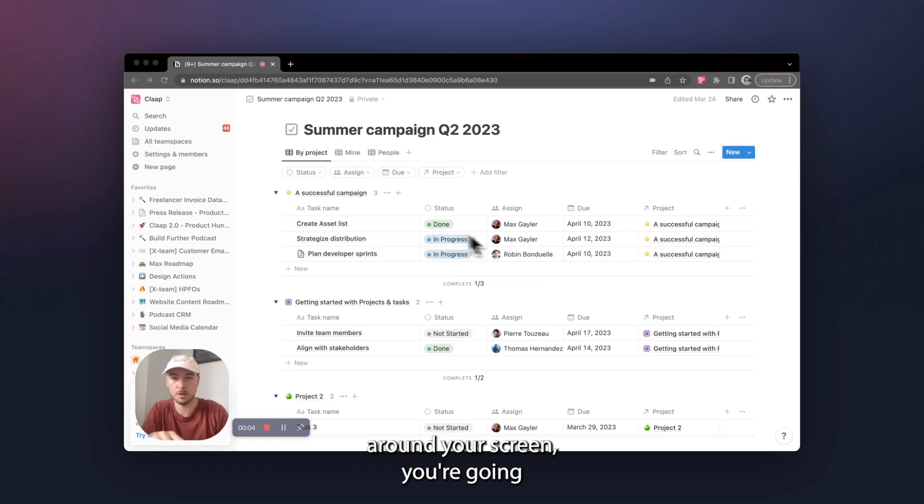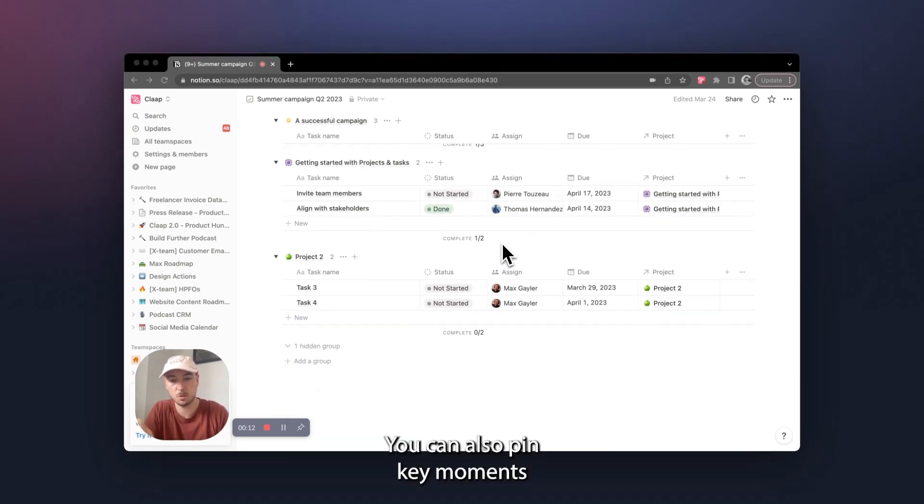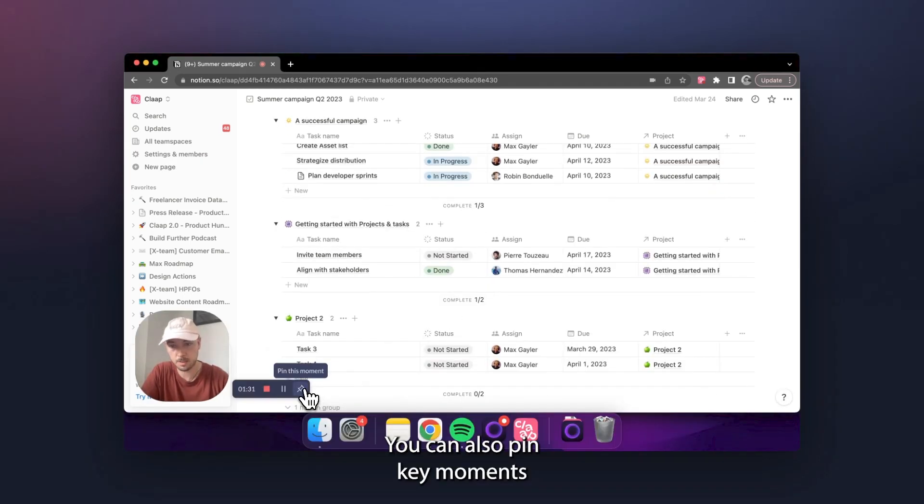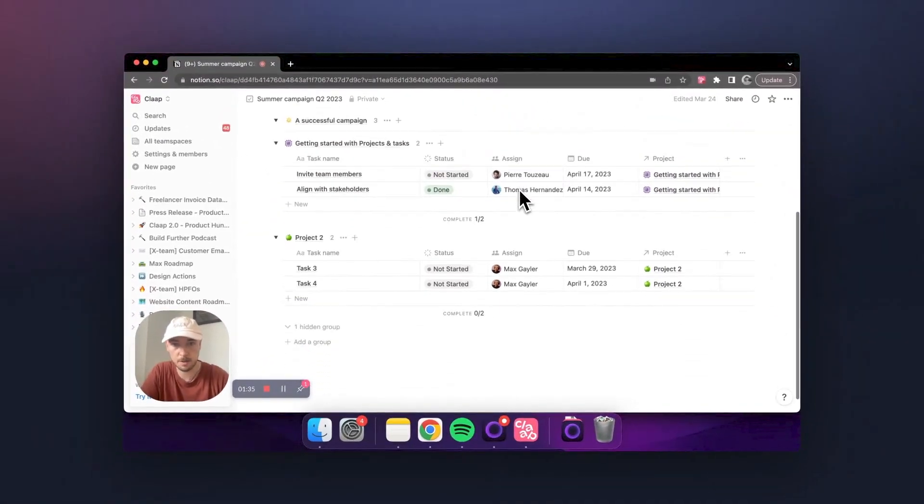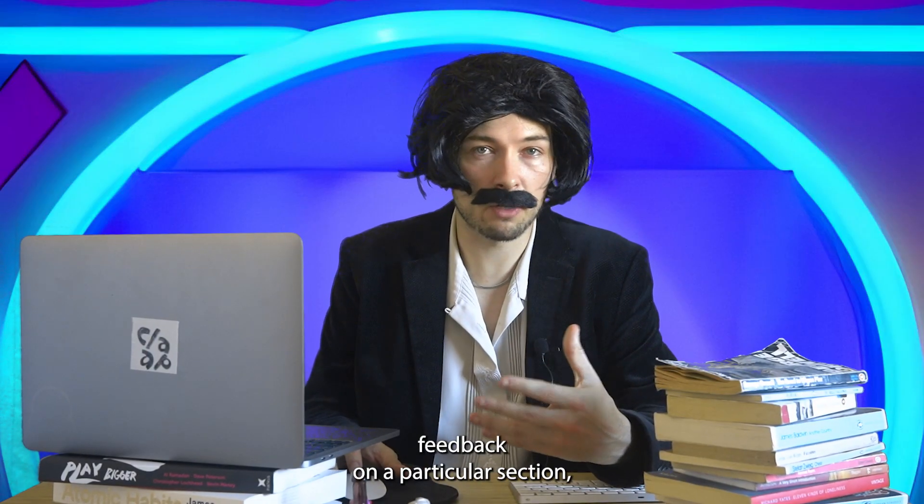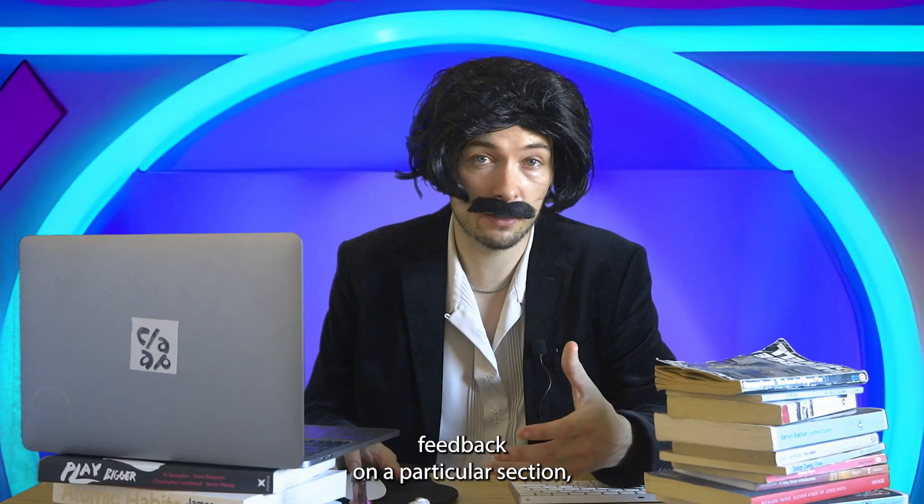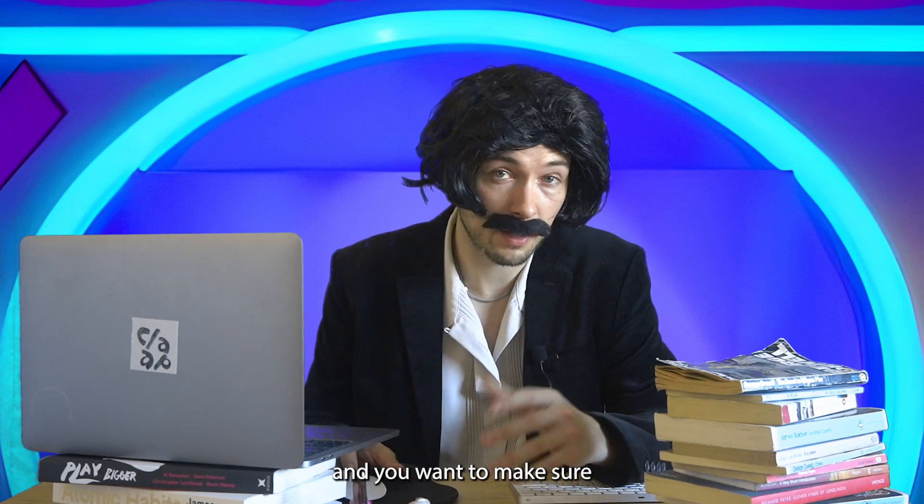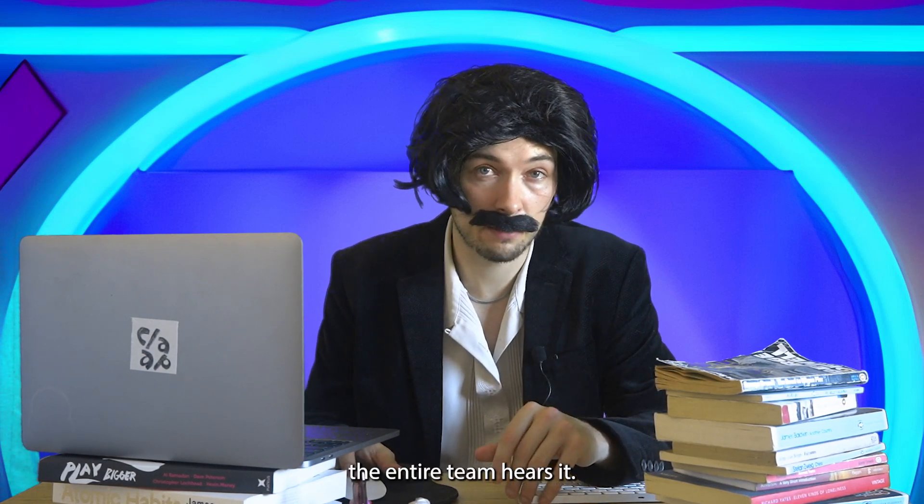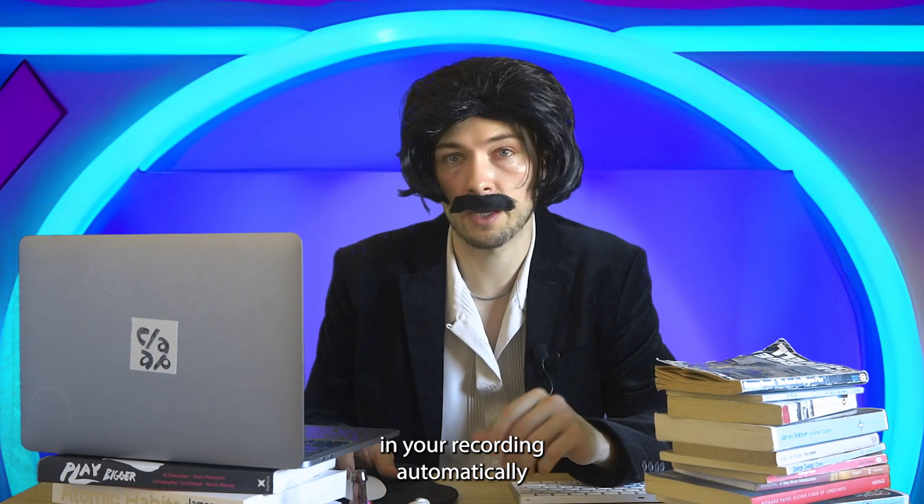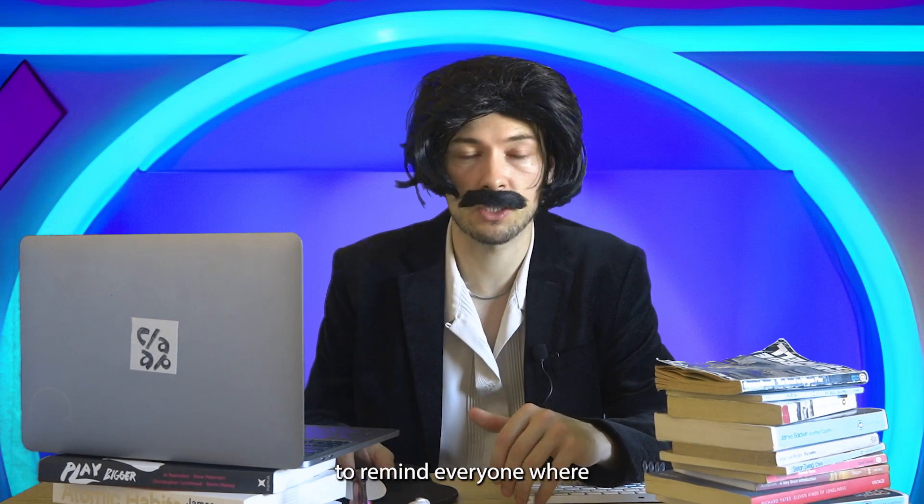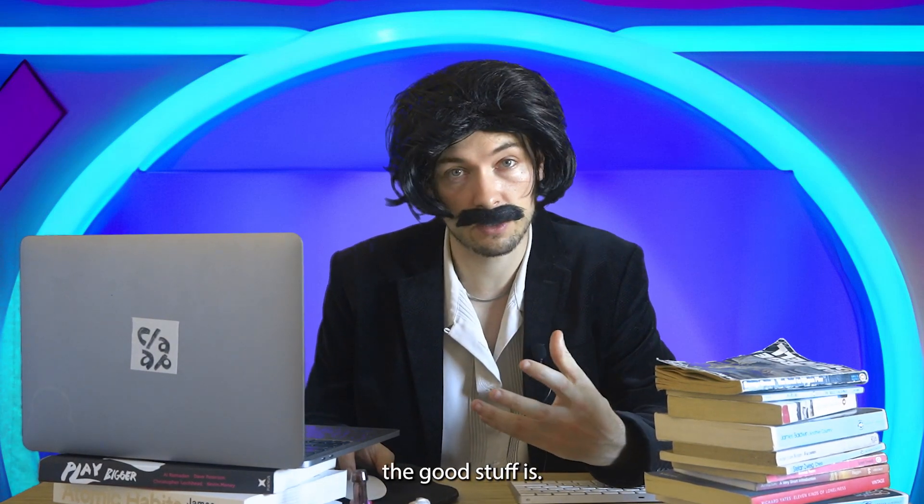As you move around your screen, you're going to give context to your work. You can also pin key moments whenever anything interesting happens. Whether you need specific feedback on a particular section, or you make a funny joke and want to make sure the entire team hears it, these pins will appear in your recording automatically to remind everyone where the good stuff is.